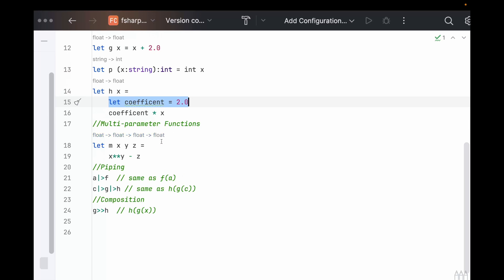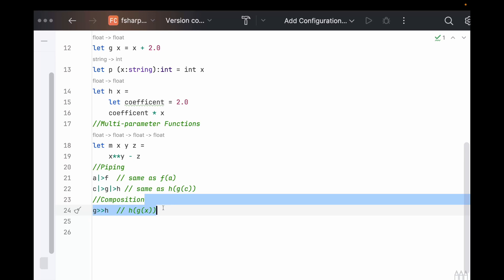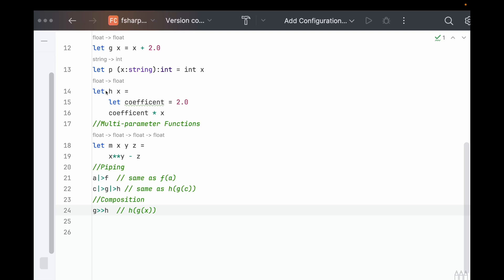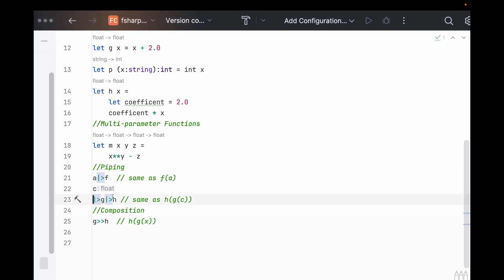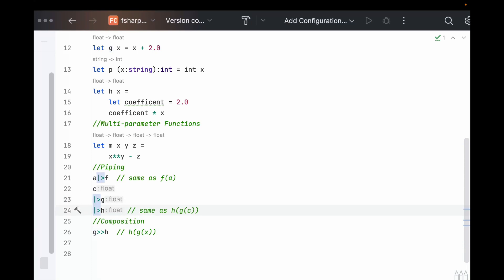And where all of this really starts coming together is in piping, where you can put one function into another function, and you can also combine this as just a composition straight up. A few syntax things I'll mention is that there's no return statement. It automatically takes the last thing you write to be the return of the function.